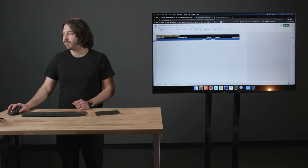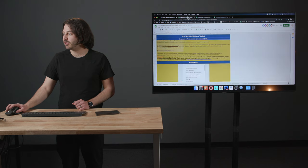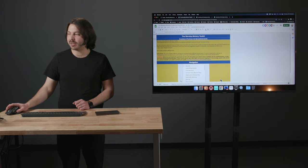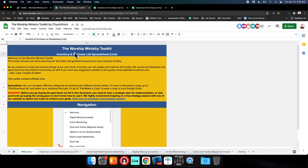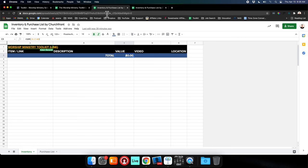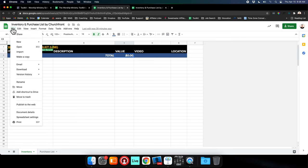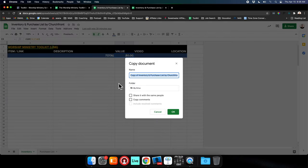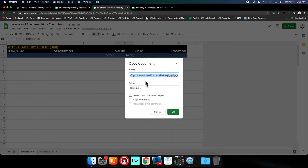When you get to this Worship Ministry Toolkit, you can click this Inventory Purchase List spreadsheet. What you want to do is make a copy of it for yourself. So File, Make a Copy, and then you can save it to your drive and name it whatever you like.